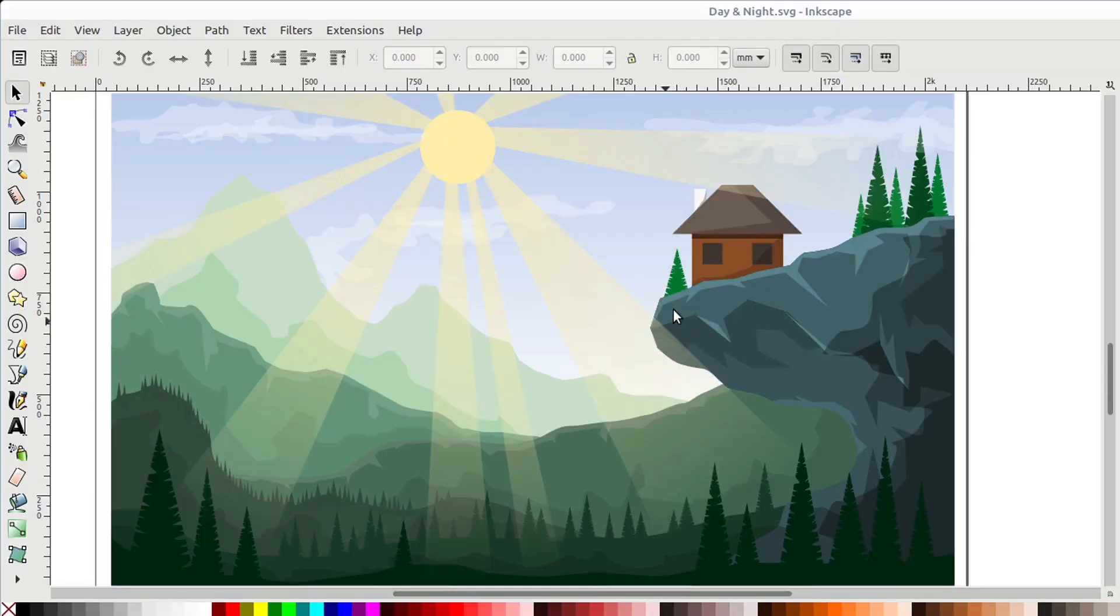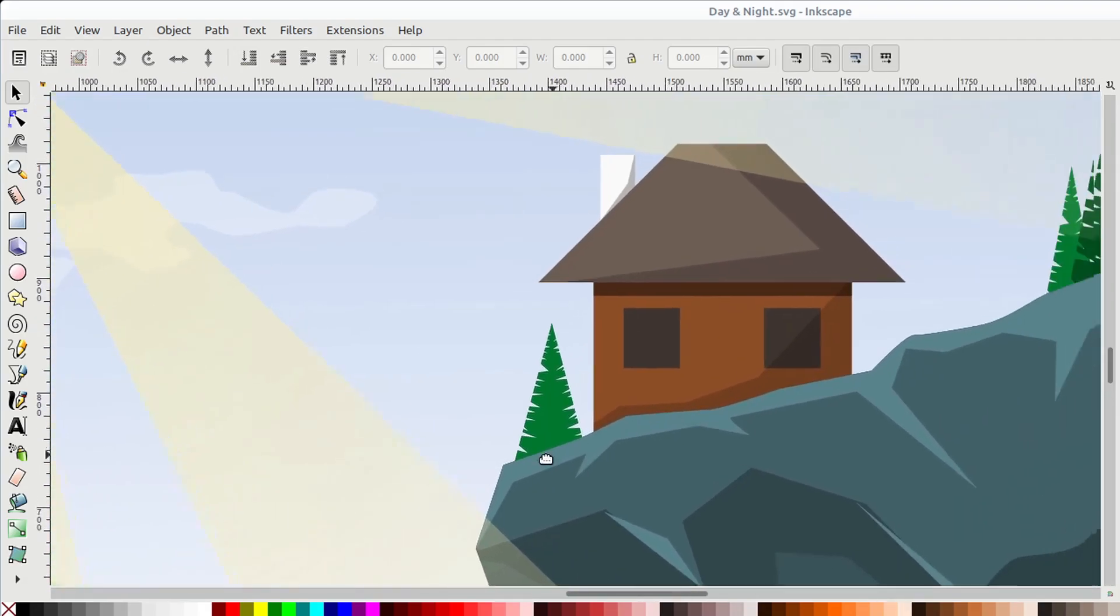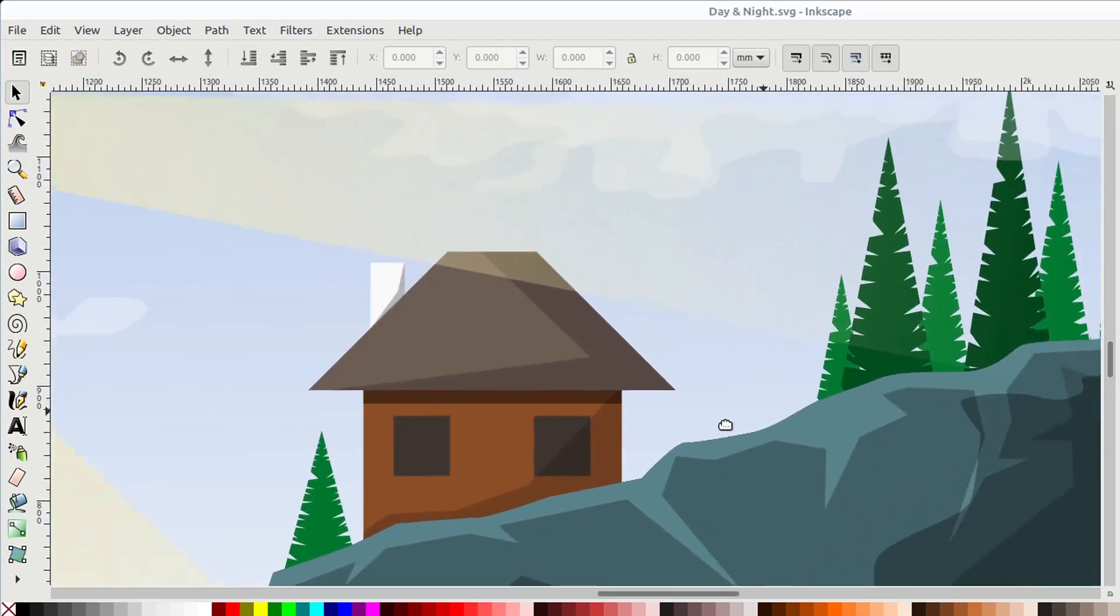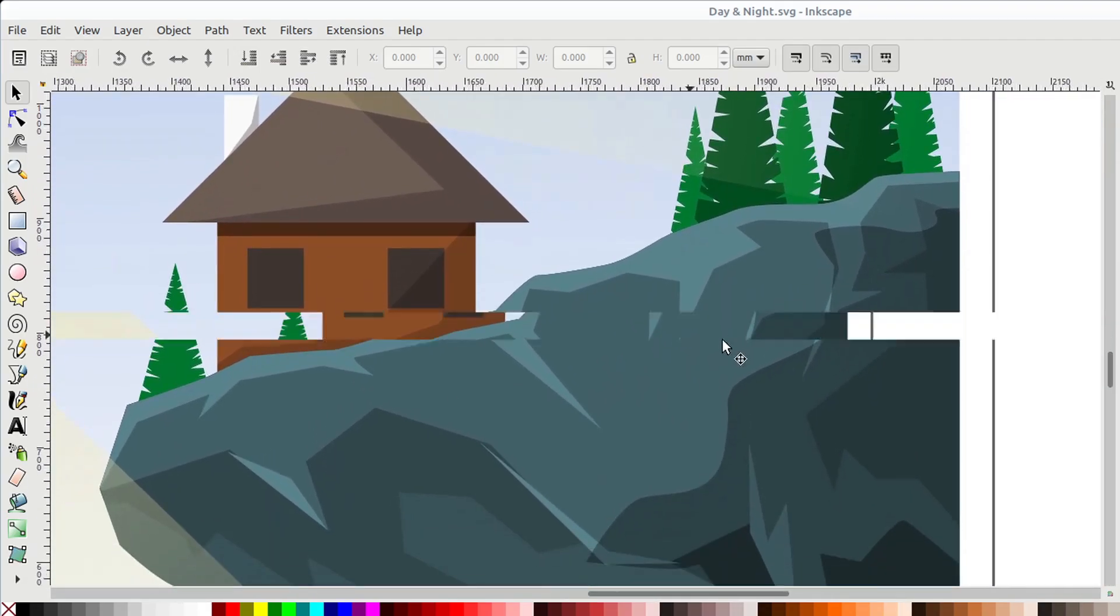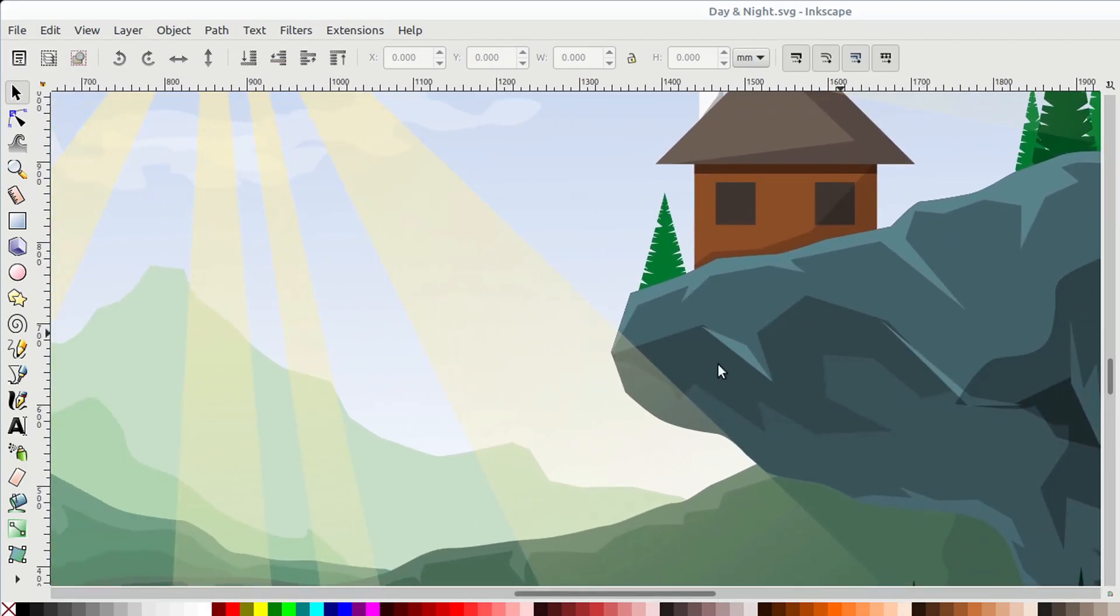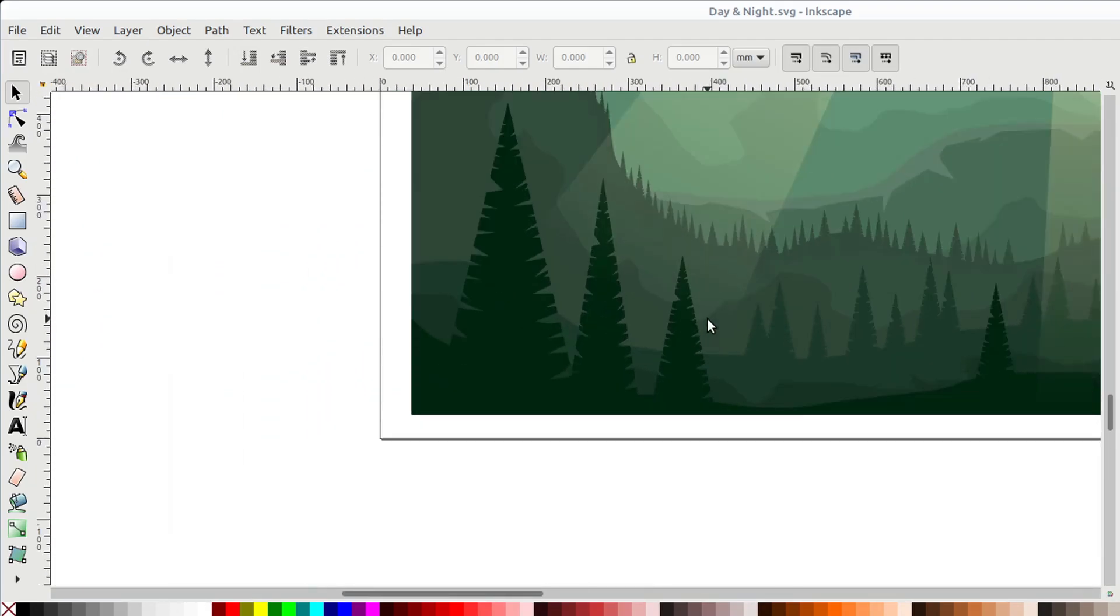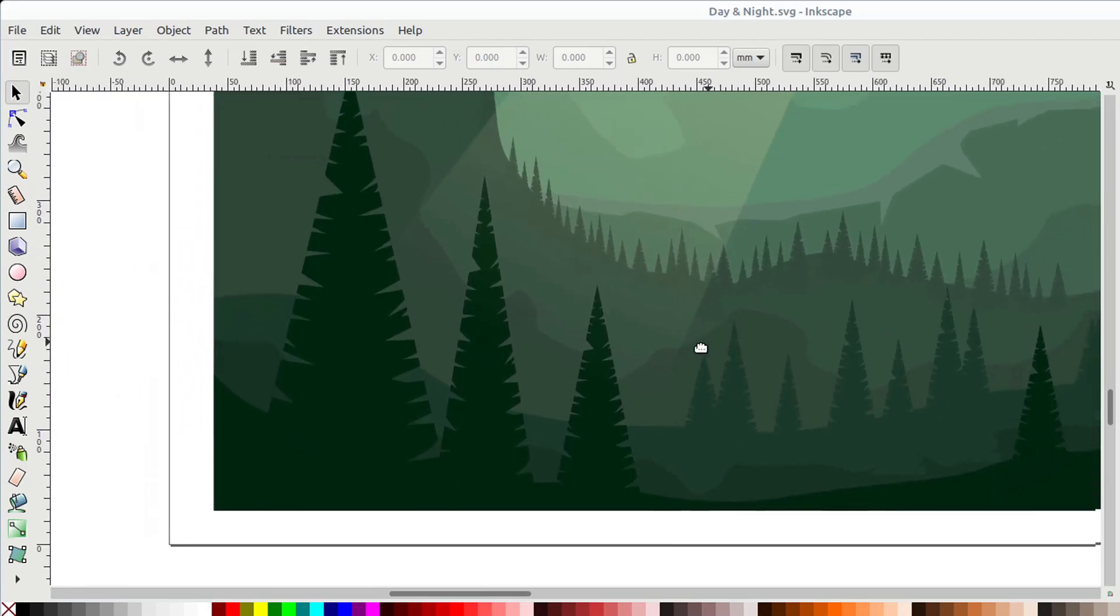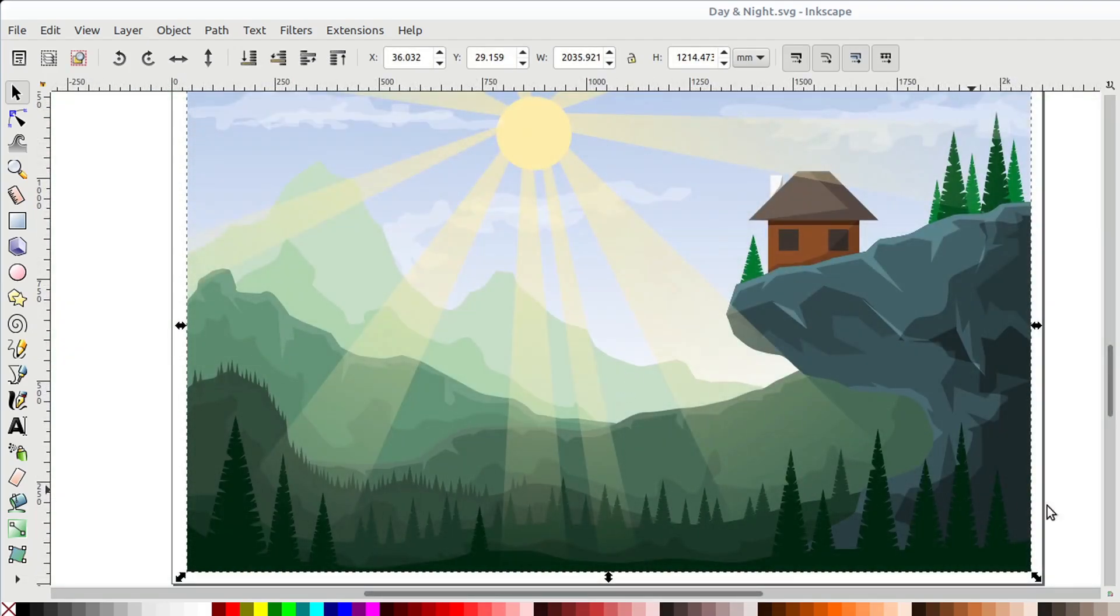Welcome back to another Inkscape tutorial. In this video, we'll learn how to draw this scene, a mountainscape with a house and a sky and some hills and trees.